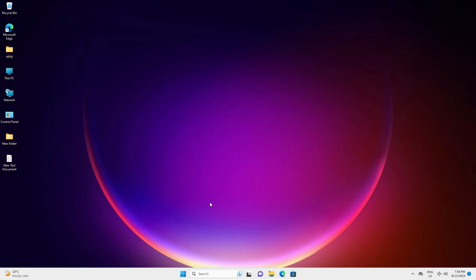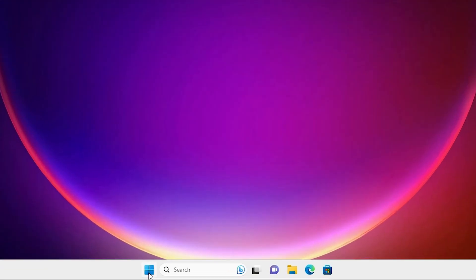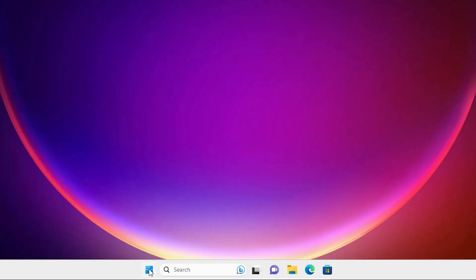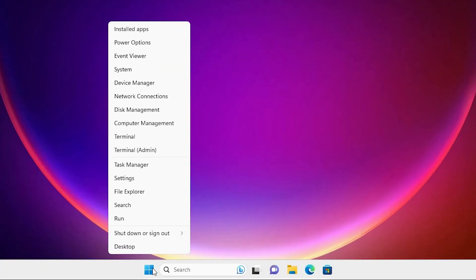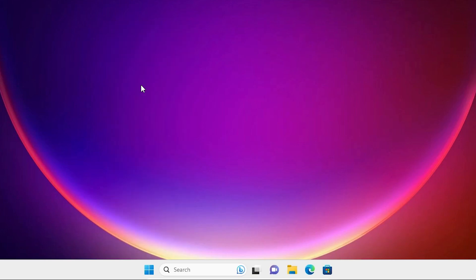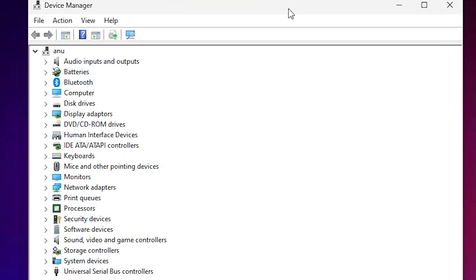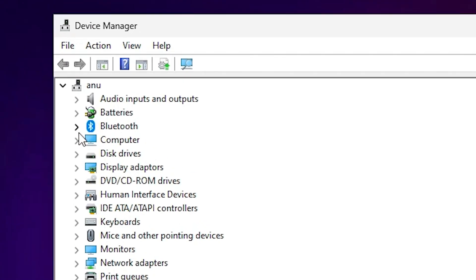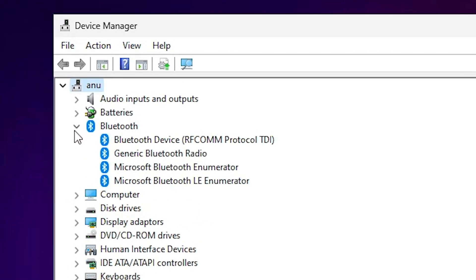Third method is also very simple. Right click on the start. Here we find device manager. Click on the device manager. In device manager just find Bluetooth. Expand Bluetooth.